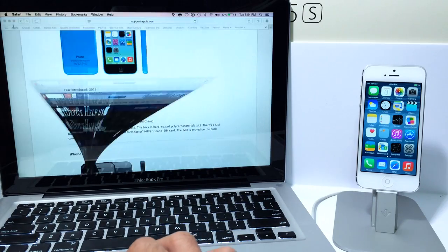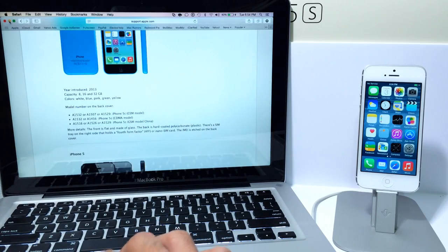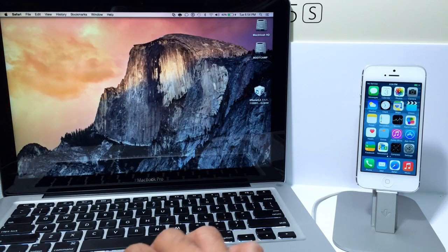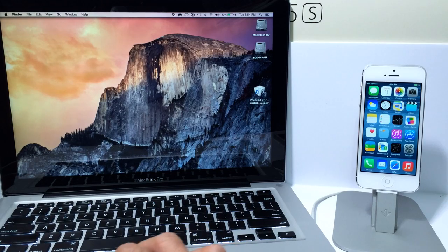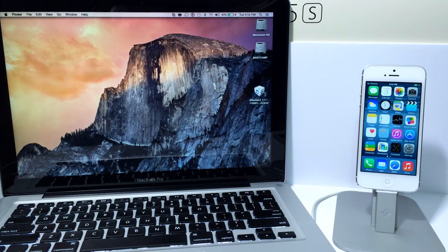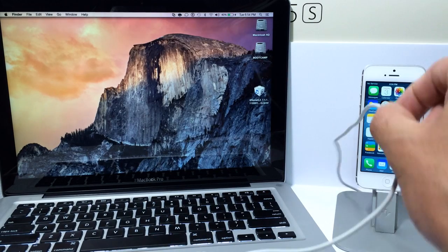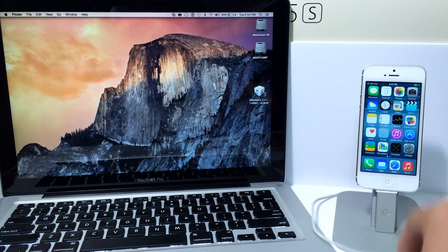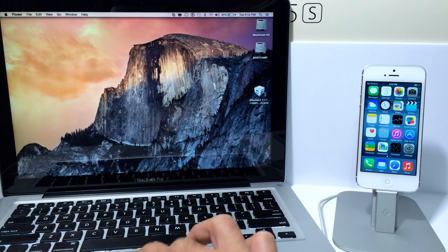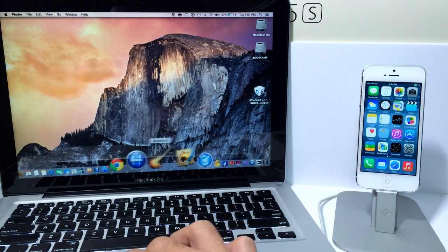So once you identify your device and downloaded the software you can go ahead and save it and put it on your desktop, it is the easiest place to find. Then you want to connect your device to your computer using the USB cable and then you want to launch iTunes.